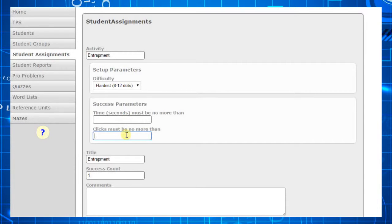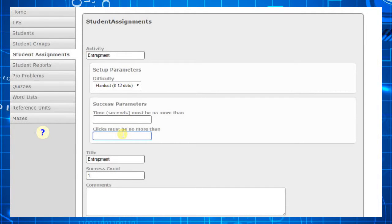For this example, we don't care how quickly they can complete it, so we will leave that entry blank. However, we want them to complete it with no more than 10 clicks, so I enter 10 here.